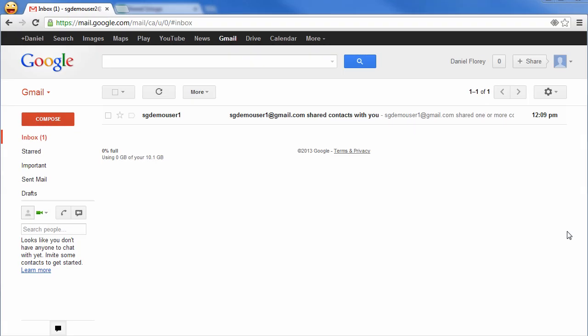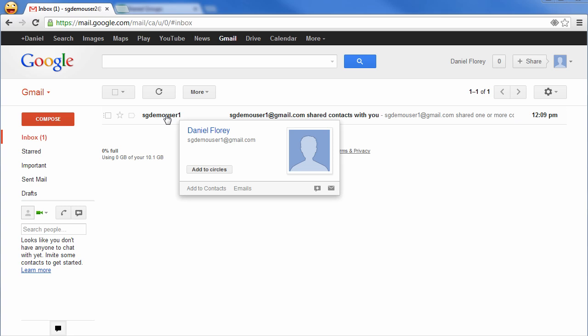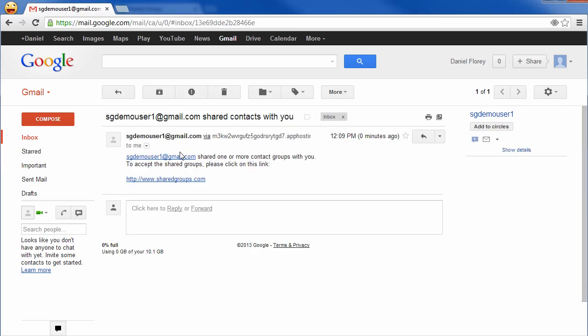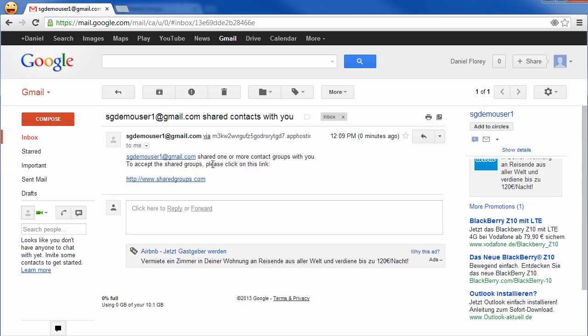Let's switch to the account of the invited user. The notification email has already arrived. The notification email contains a link to the shared groups application.